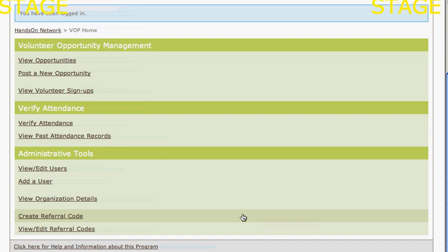If you're a national organization spreading word about the Give a Day, Get a Disney Day program to your member organizations, or you're a volunteer center working with nonprofits in your area